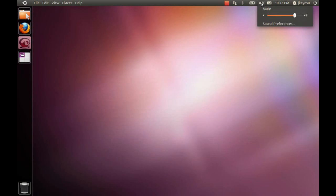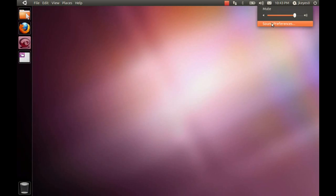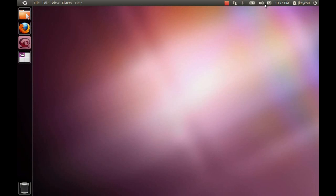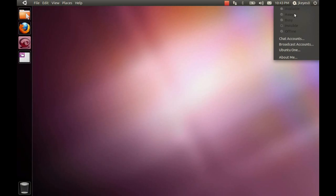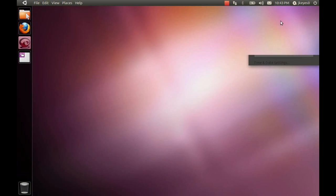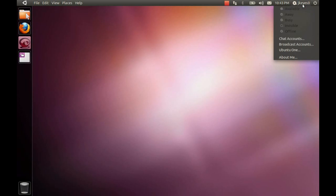You've got the sound icon. Again, you've got your sound preferences. If you were running something like Rhythmbox, it will pop up and show you what's running, what's playing within Rhythmbox. You've got the two sections of the Me menu. Set up your chat, mail, and broadcast accounts. And the Me menu with your status and being able to broadcast all of these different things.